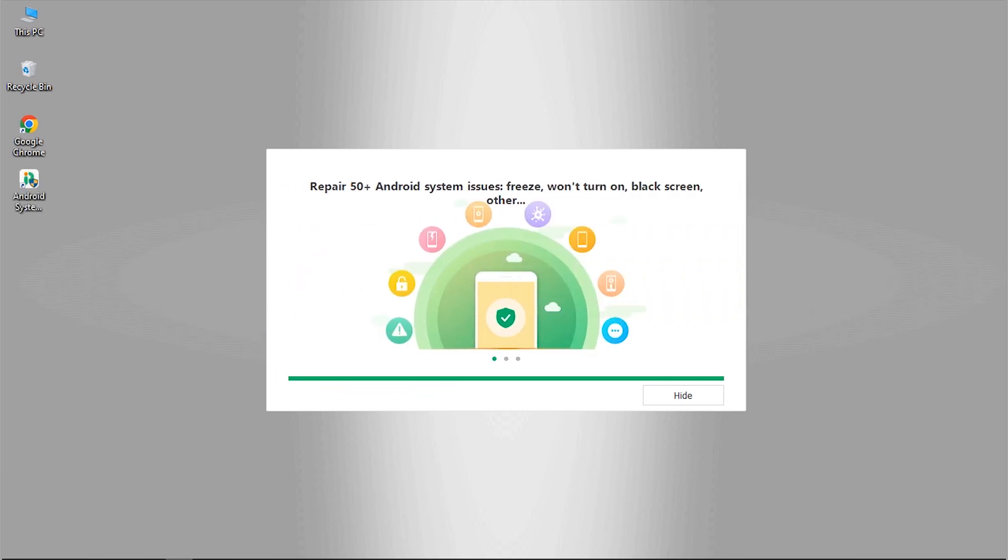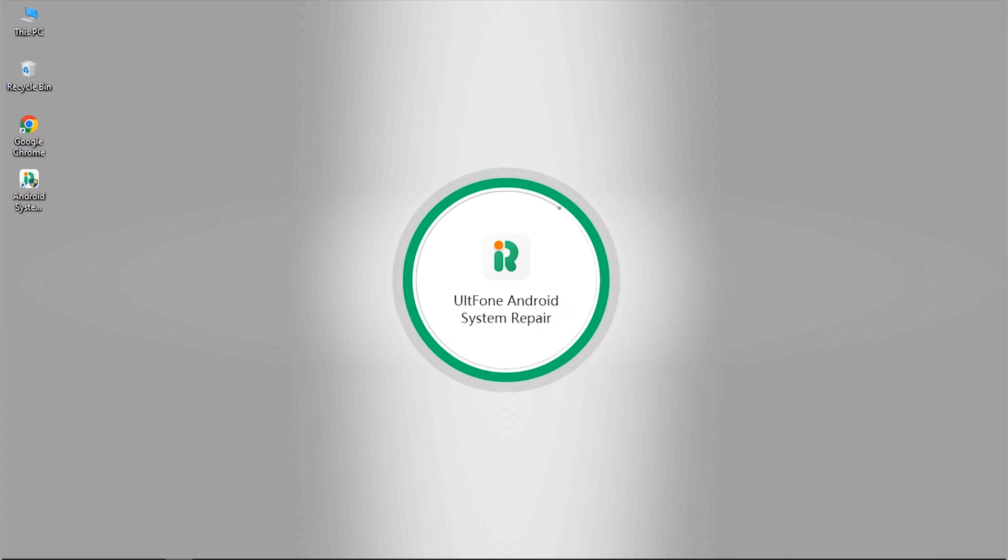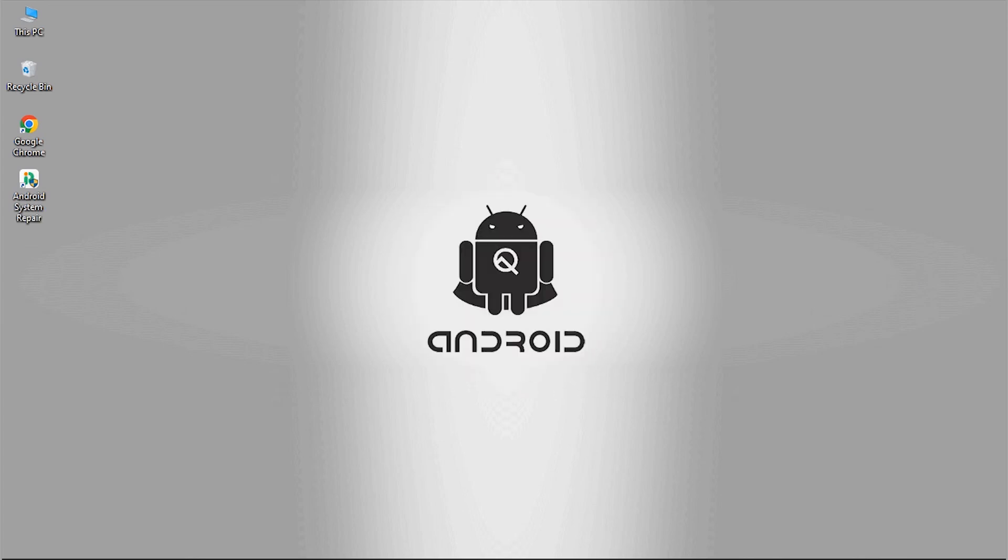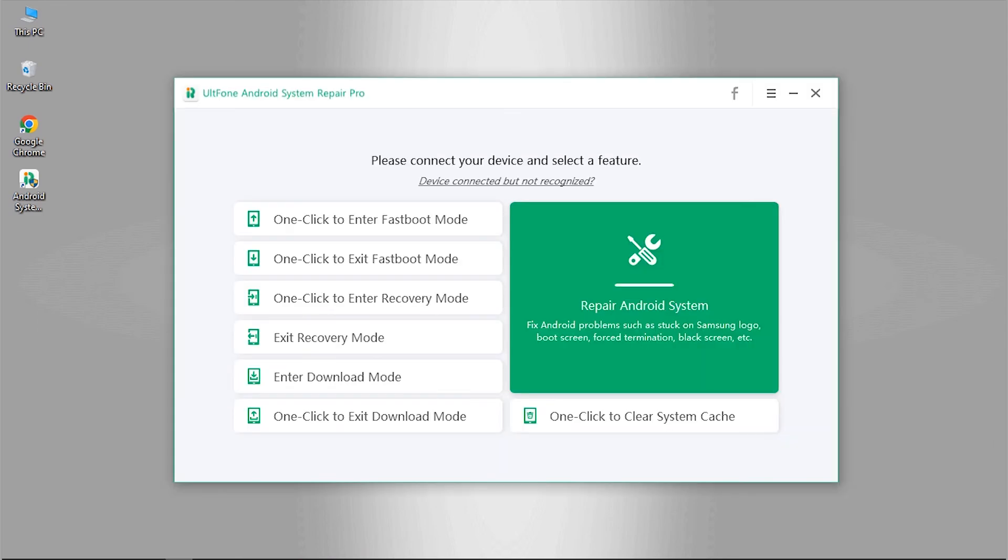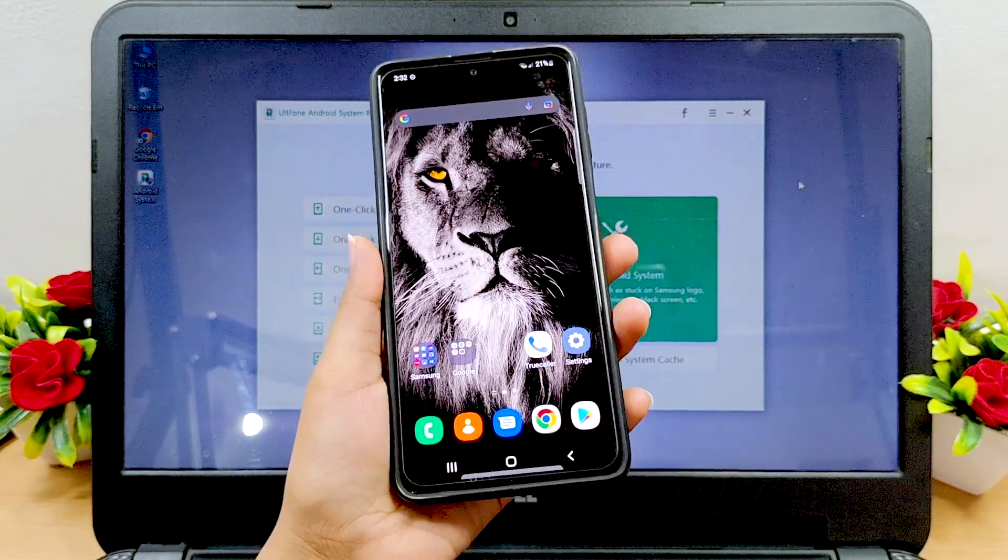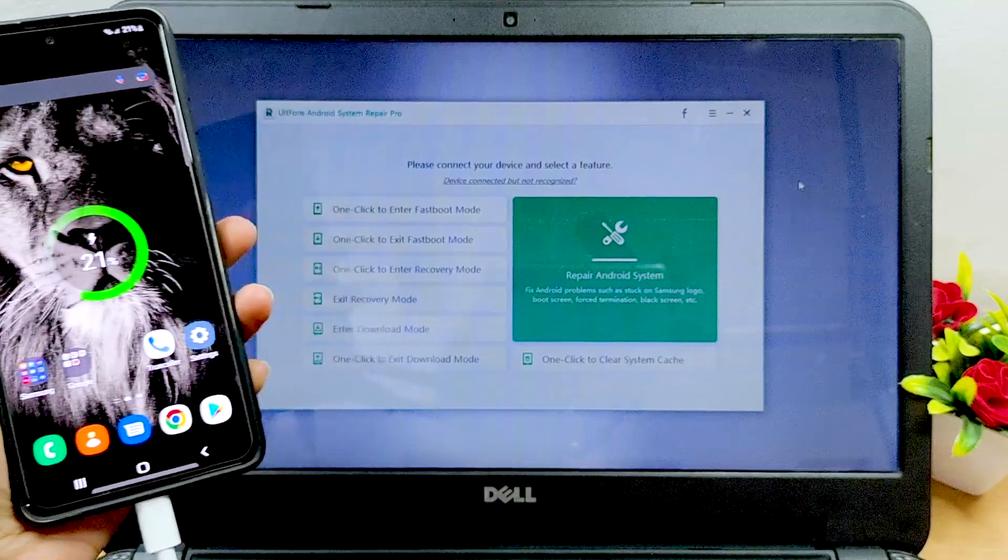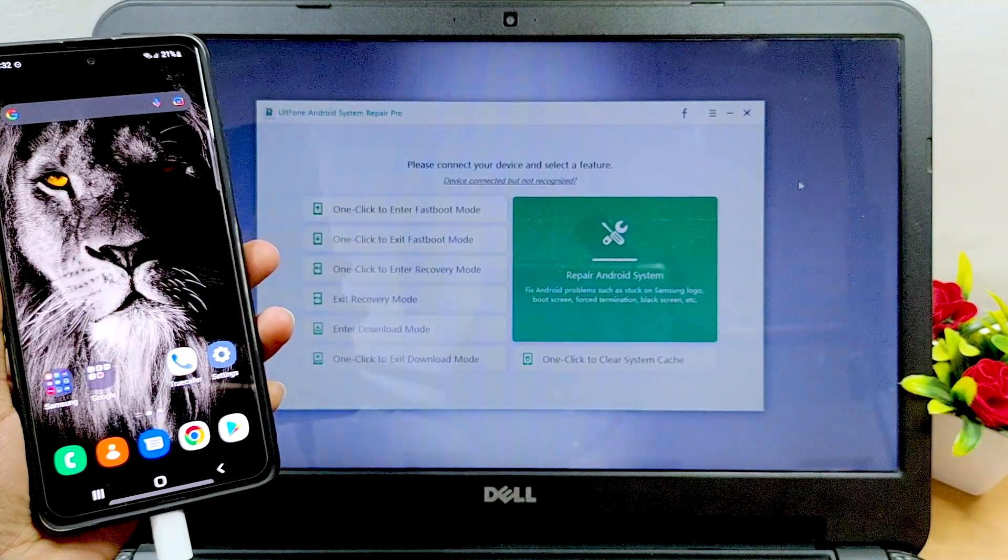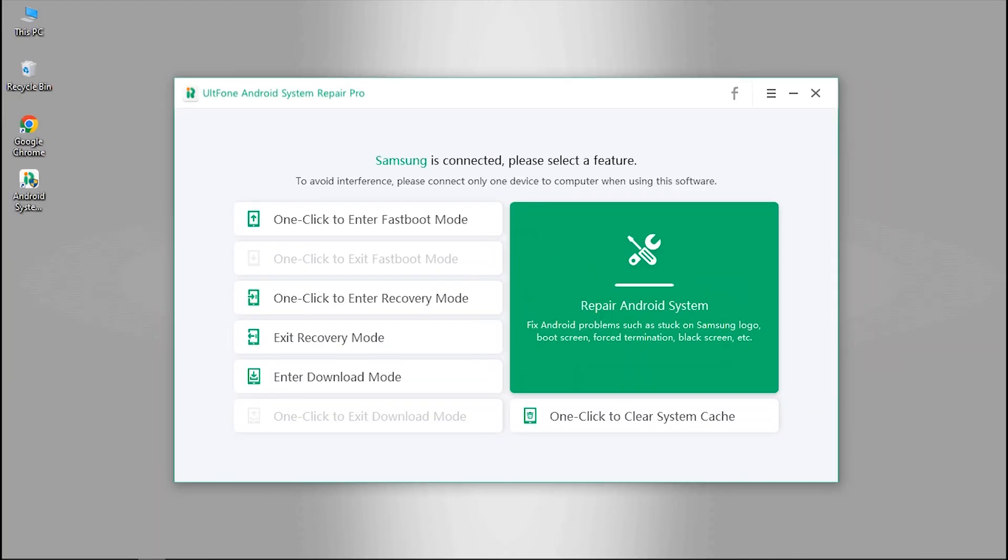After the installation is done, launch OldPhone Android System Repair on your PC. Connect your Samsung device to the computer through its original USB cable and let the tool detect your device.